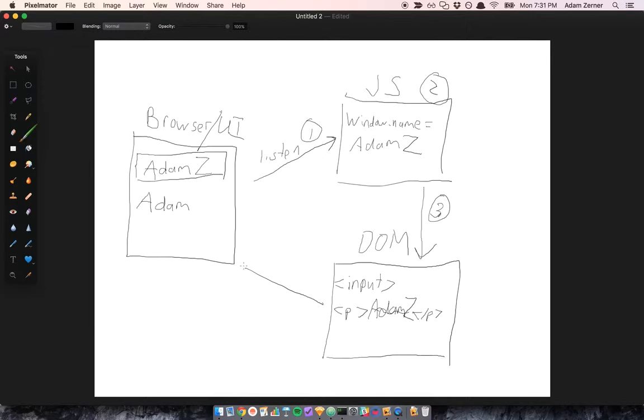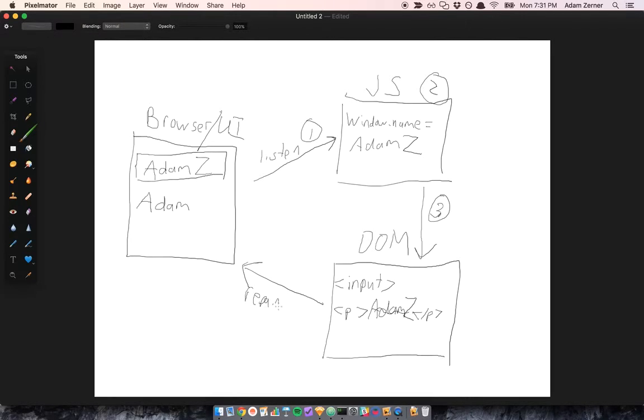And finally, this isn't really our job. This happens automatically, but once the DOM is updated, it repaints the UI for us. So yeah, this isn't really our job, but it's something that has to happen.